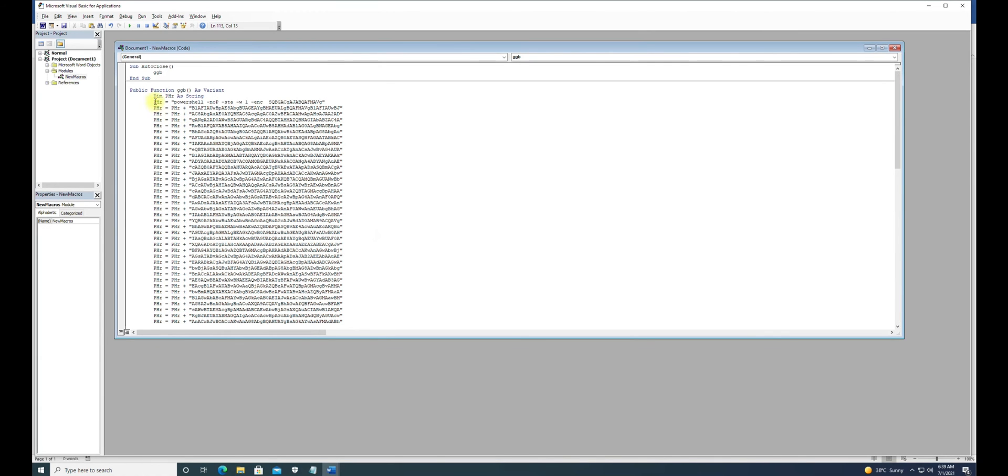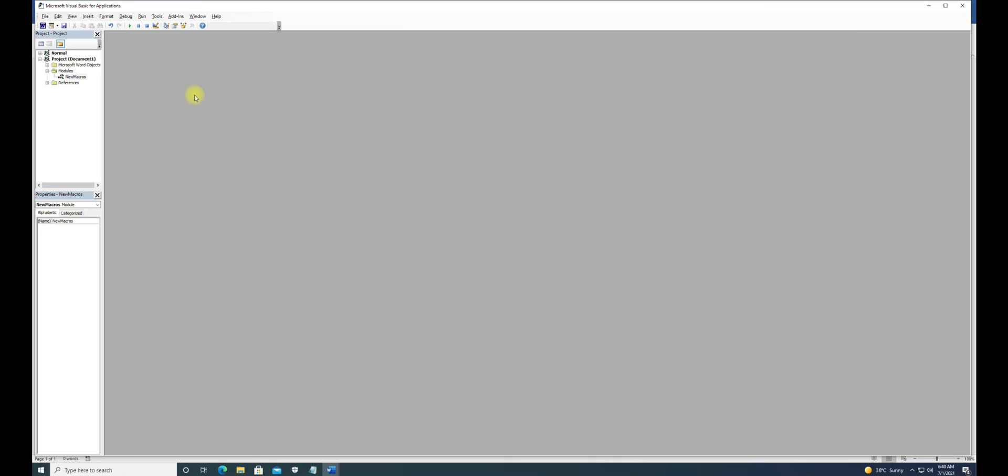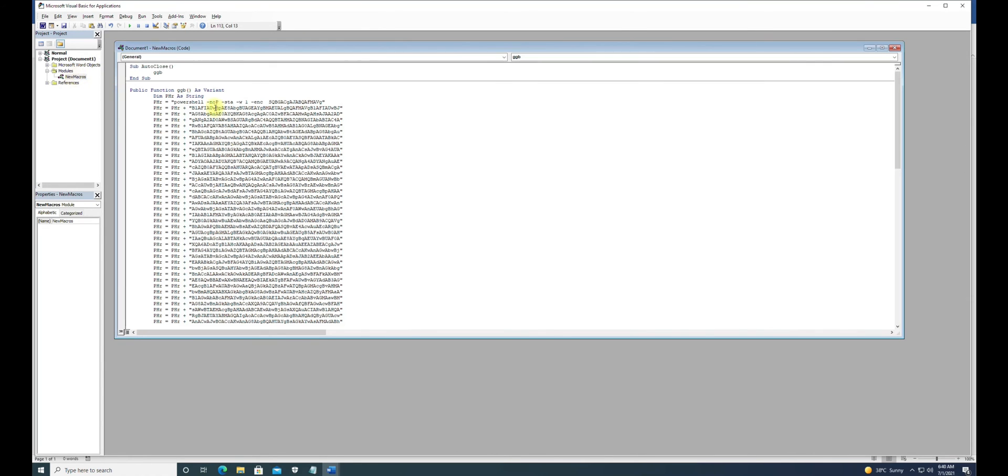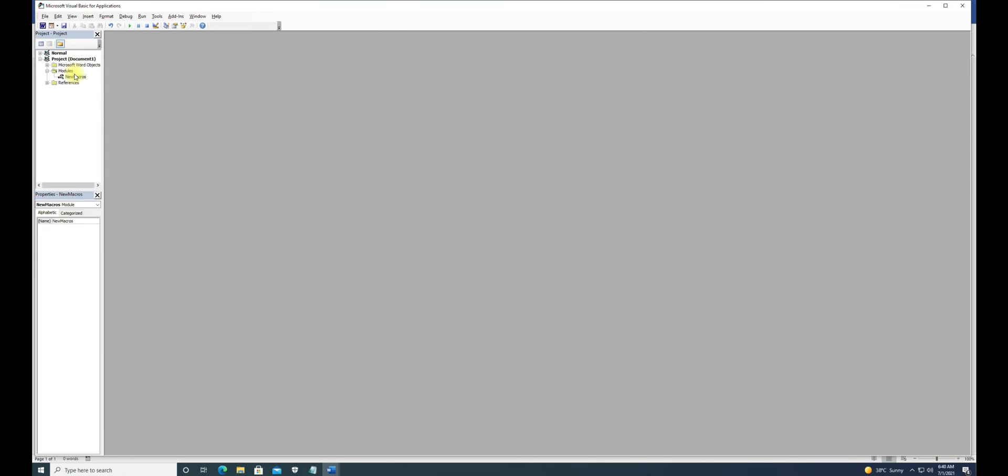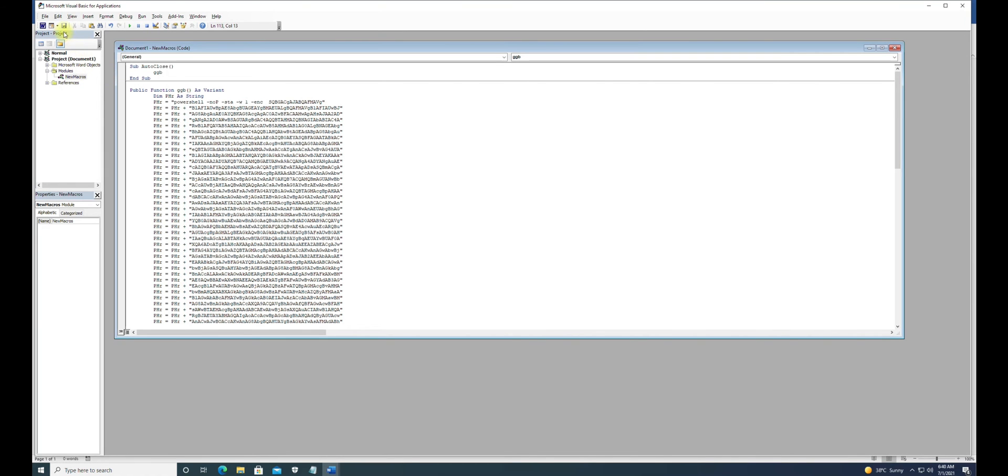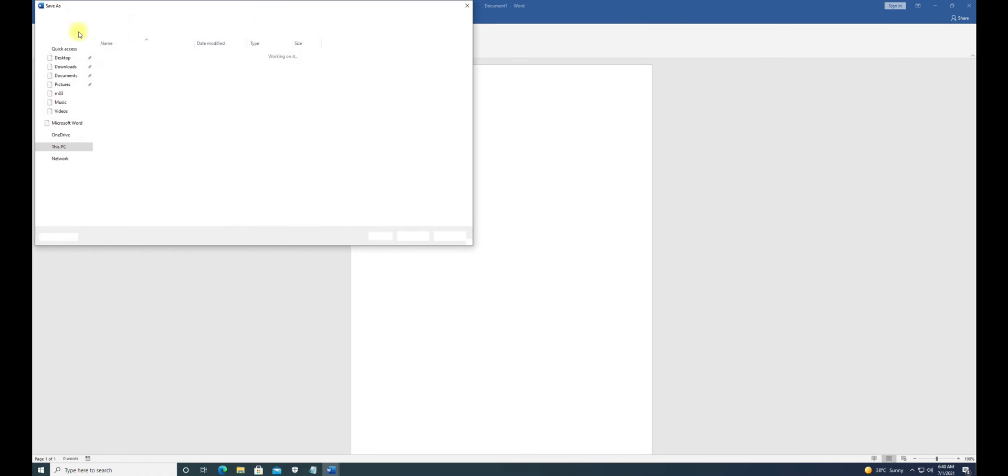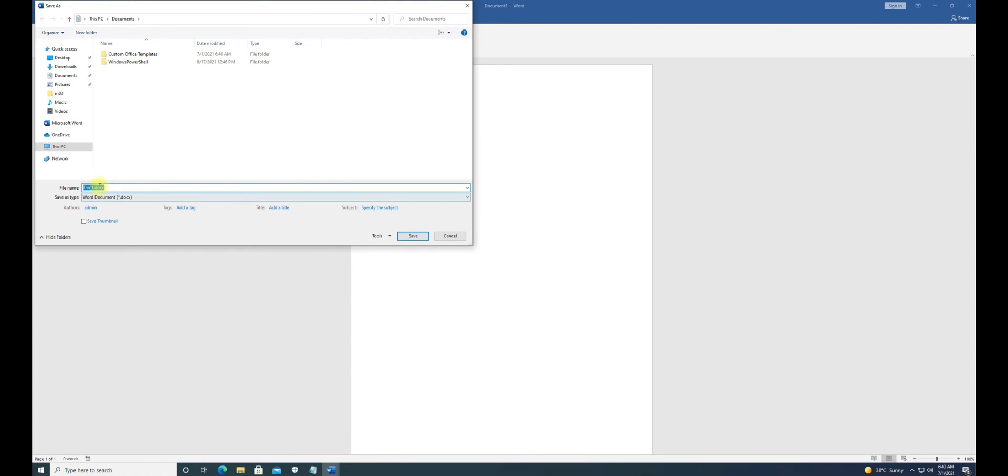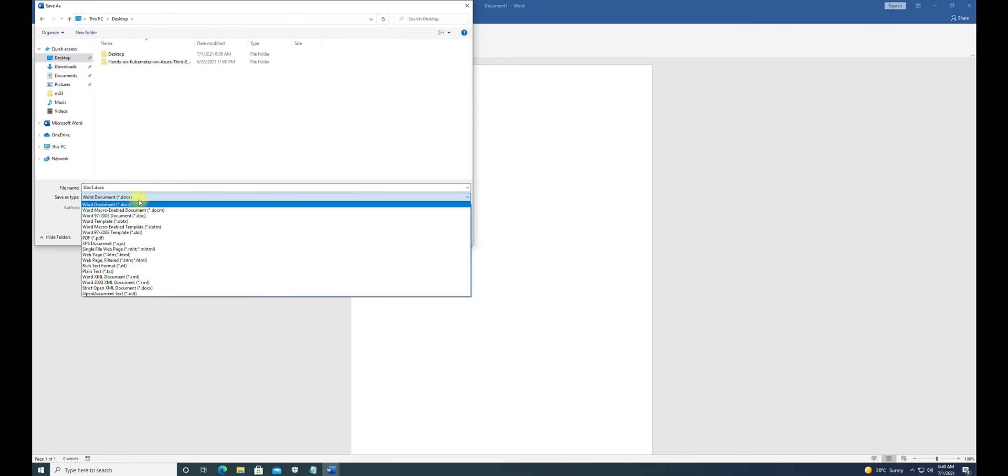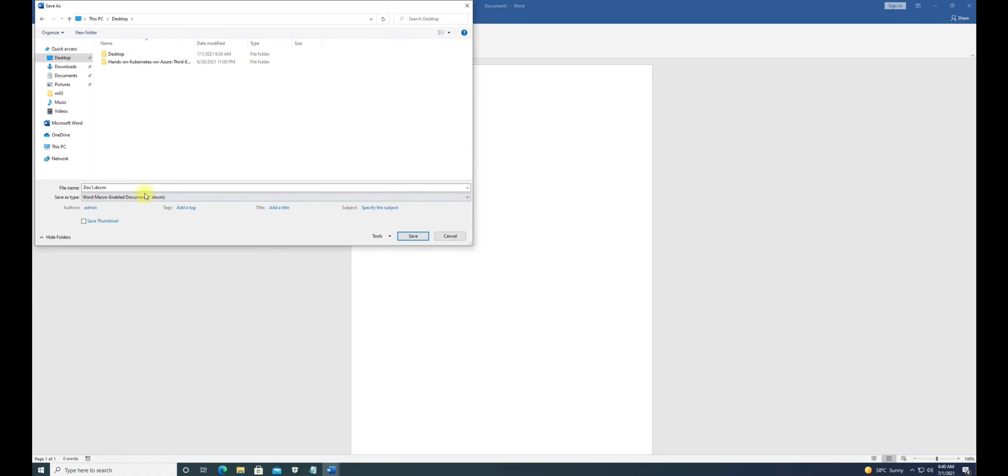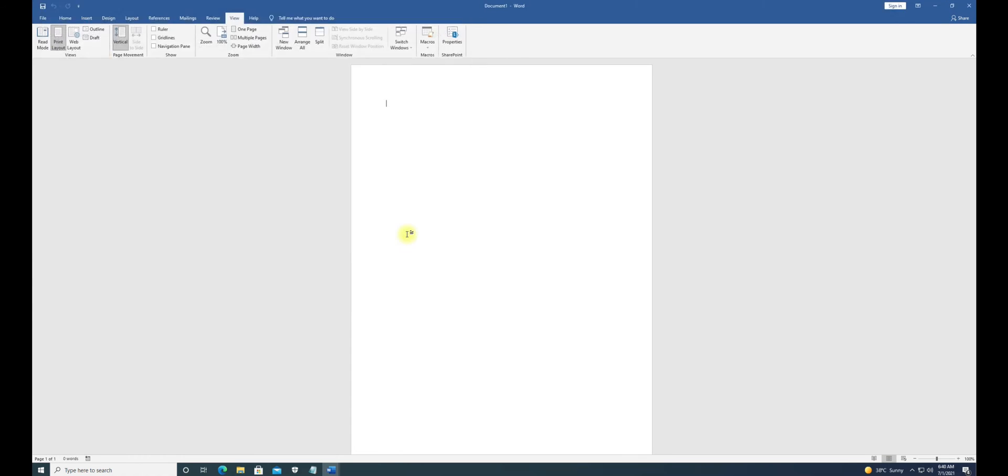After editing, try to delete all this content which is already there and paste the content which you copied. Remember, this is AutoClose, so this macro is going to be executed once this document is closed. When the victim clicks on this document, it's going to generate this macro. I'm going to save this macro - saving with compatibility with macro-enabled documents and just save it.